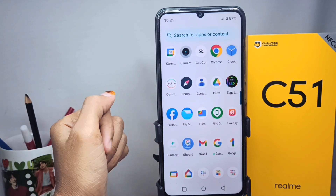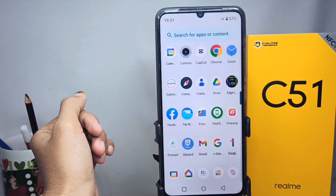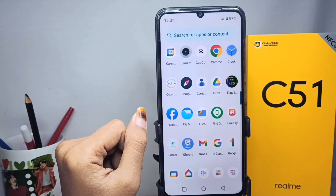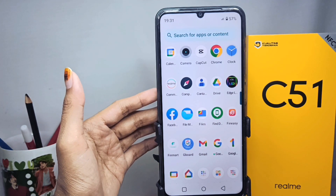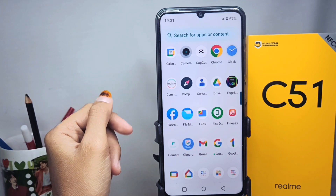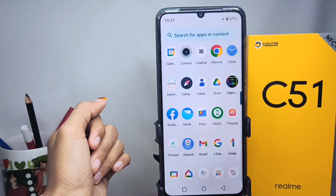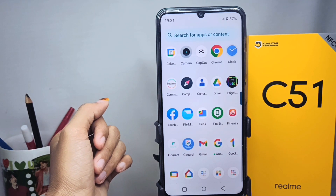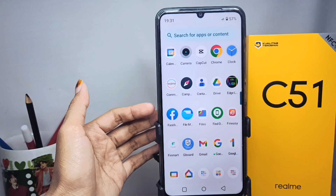That's the tutorial on how to remove clone apps on a Realme C51 device. If you enjoyed this video, don't forget to subscribe for more information from this channel. Thank you.